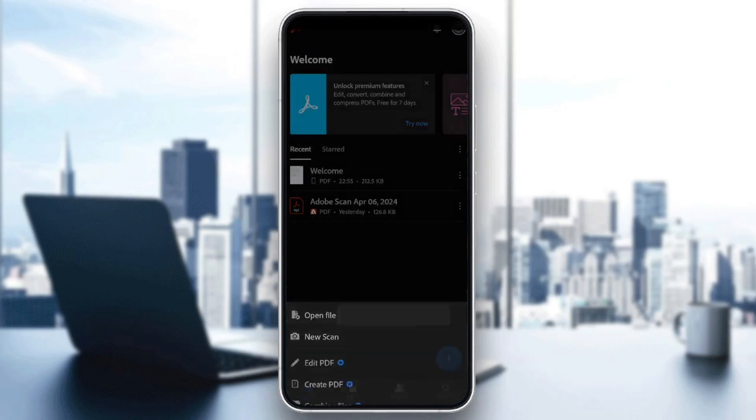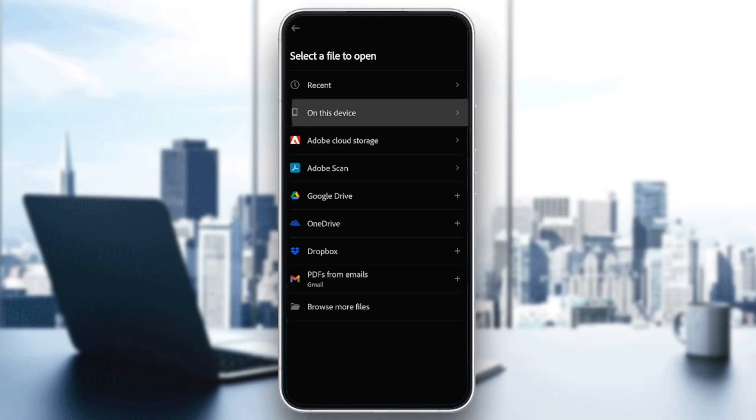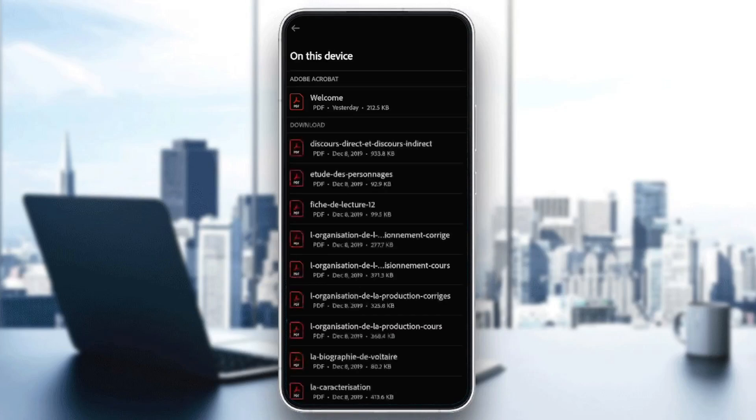Go ahead and click on open file, and then from here you need to select a file to open. You can select it from your recent files, on this device, Adobe Cloud Storage, Adobe Scan, Google Drive, OneDrive, and so on. I'm going to choose on this device, then I'm going to choose this PDF.